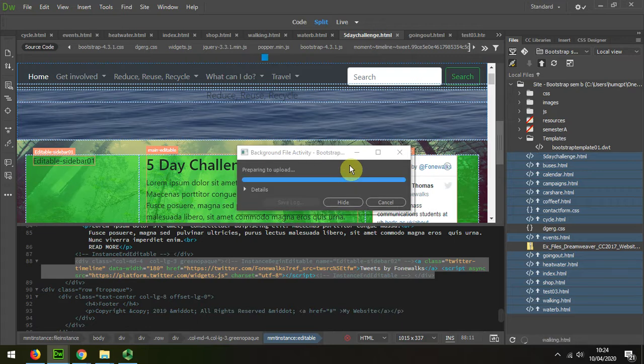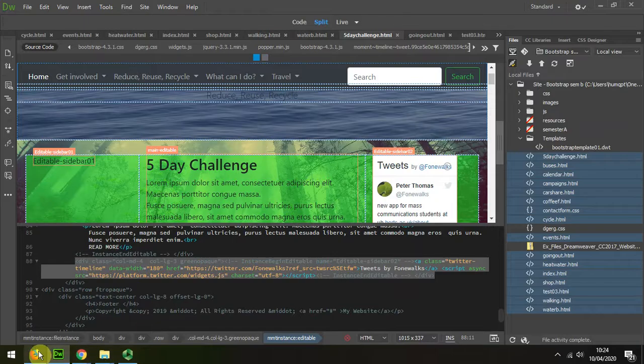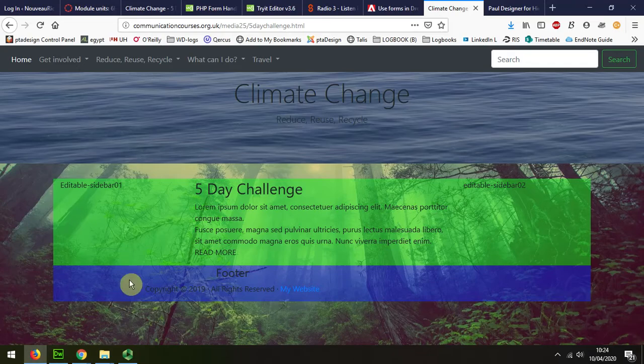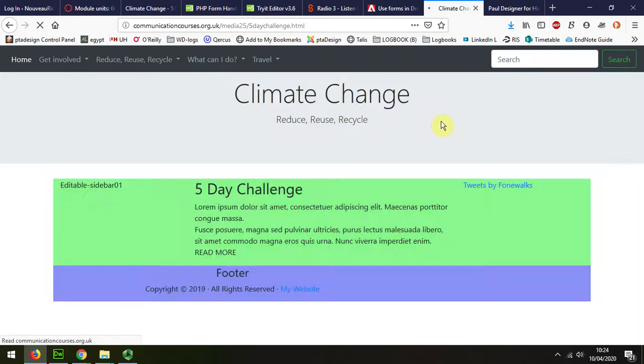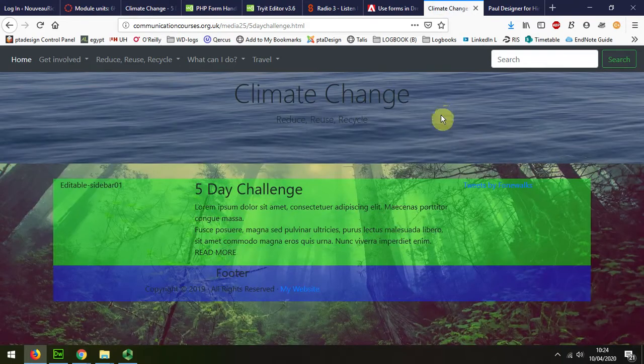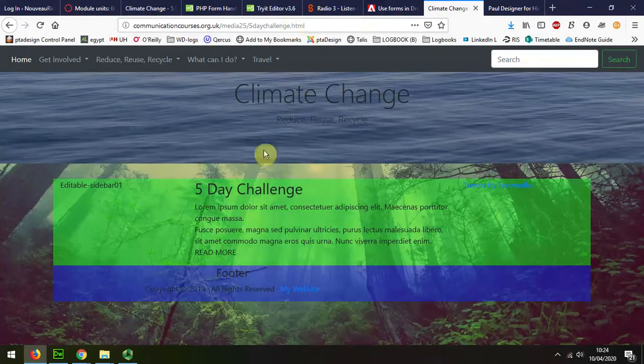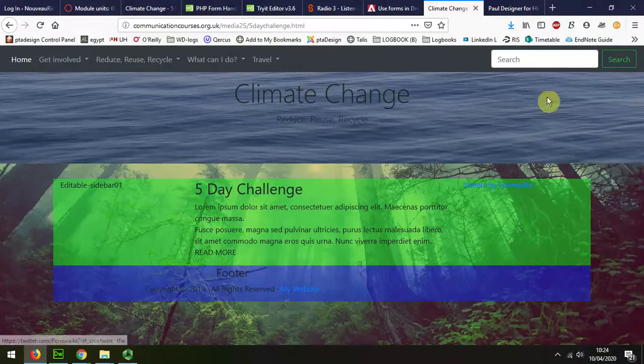It's going to upload the page. Now when I look and refresh this in my browser Firefox, I have a secure browser here, so it doesn't actually load up properly because it's protected by the add-ons.